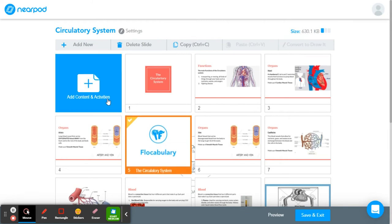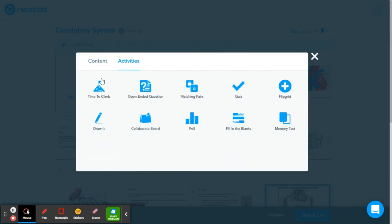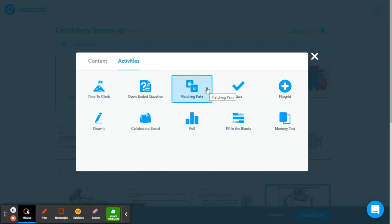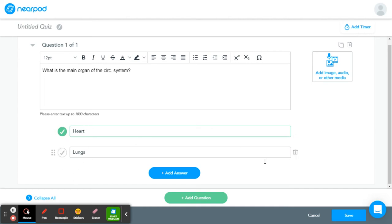Next, let's add another thing — let's go to Activities this time. Here we've got Time to Climb, questions, matching pairs. I think I'm going to do a quiz. I click Quiz and type in my question: What is the main organ of the circulatory system? I'm giving the people watching my presentation two options. Heart is the correct answer, so I'm going to check that box so that when people answer this question, they'll know if they got it right or not. Then hit Save.